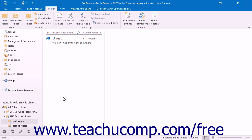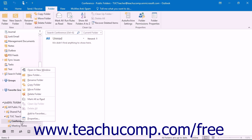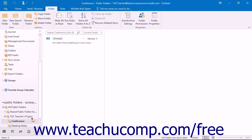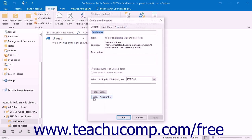If you are the folder's owner or have been given the owner permission by the folder's owner, you can set the folder's permissions by right-clicking on the public folder for which you want to set the permissions, and then clicking the Properties command within the pop-up menu that appears. This will launch the Properties dialog box where you will be able to set the permissions for the selected public folder.